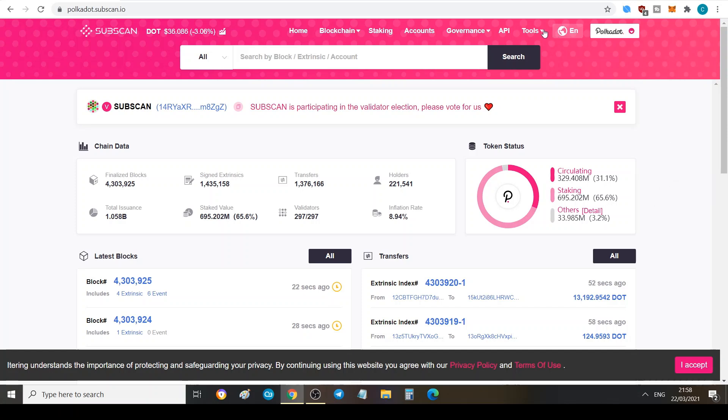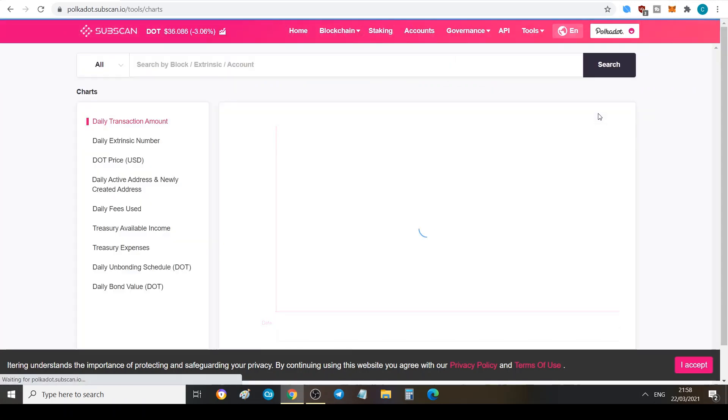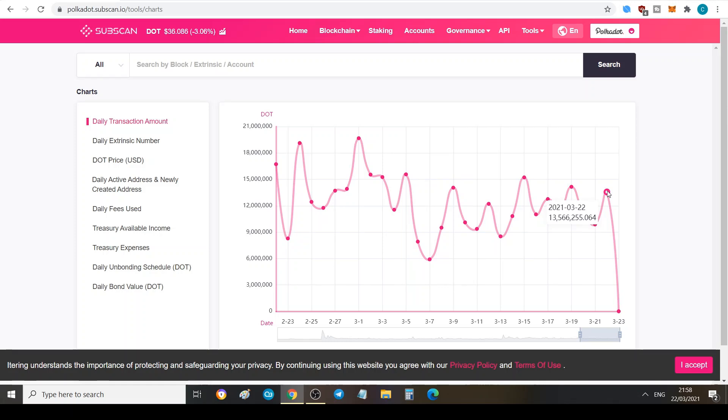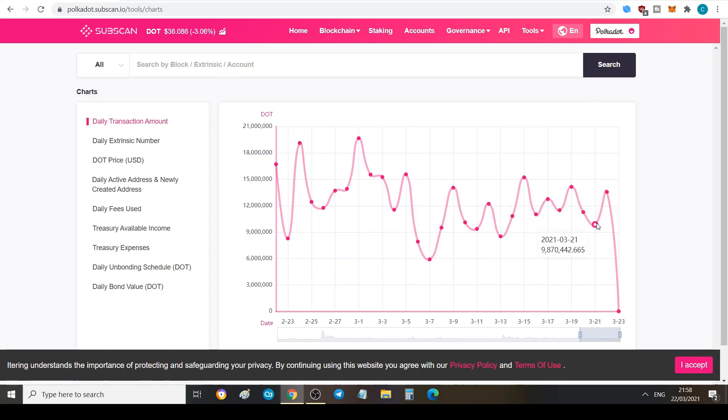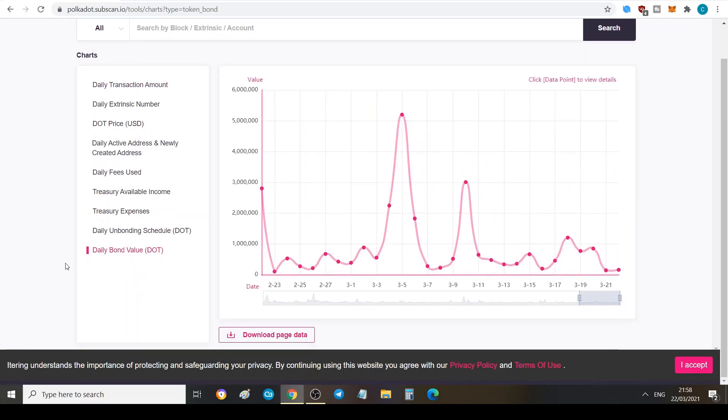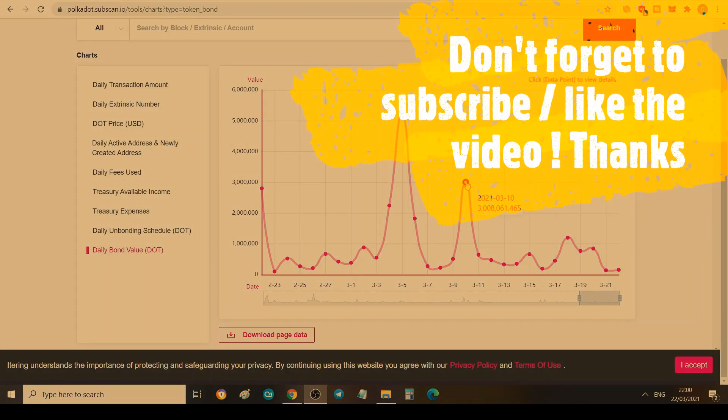If you go to tools and you go to charts, this is one that I find interesting especially for staking. Here you can see this is the daily transaction amount for DOT, so this is from today. We've got 13 million, 566,000 transactions, 14 million on the 19th, it dipped a bit. This is good because this shows you the historical chart of the transactions. Now if you go to the daily bond value here, you can see how many DOT get staked every day.